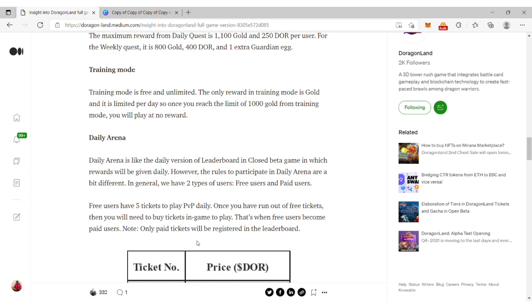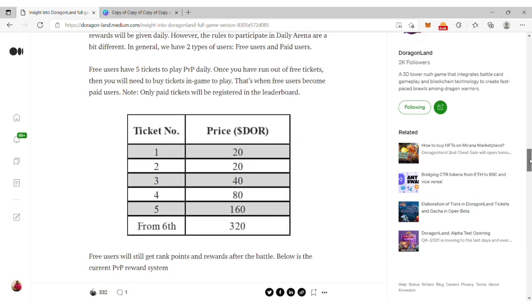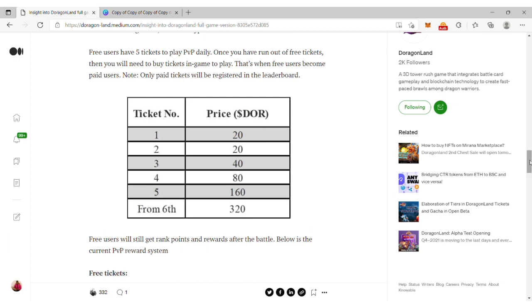The rewards will be given daily, however the rules to participate are a bit different. There are two types of users: free users and paid users. Free users have five tickets to play PVP daily.